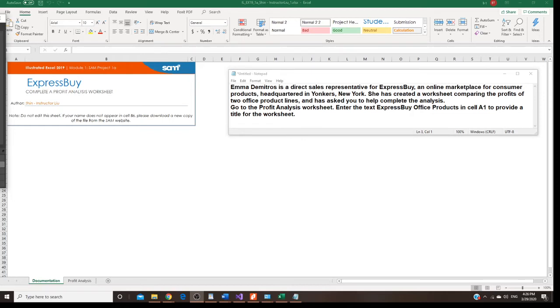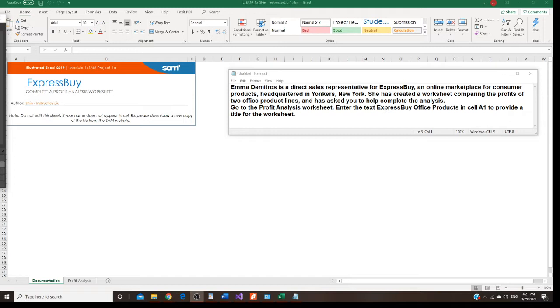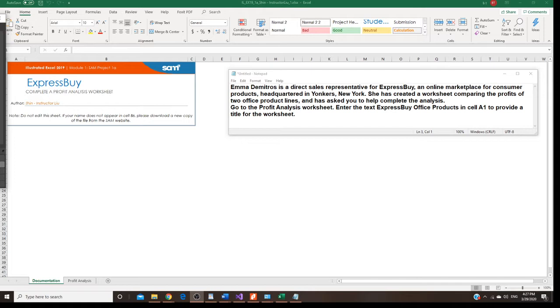Professor Liu is going to teach you to do Excel, Module 1, 15. Emma Dimitros is a direct sales representative of ExpressBuy, an online marketplace for consumer products. Headquartered in Yonkers, New York, she has created a worksheet comparing the products of two office products lines and has asked you to help complete the analysis.